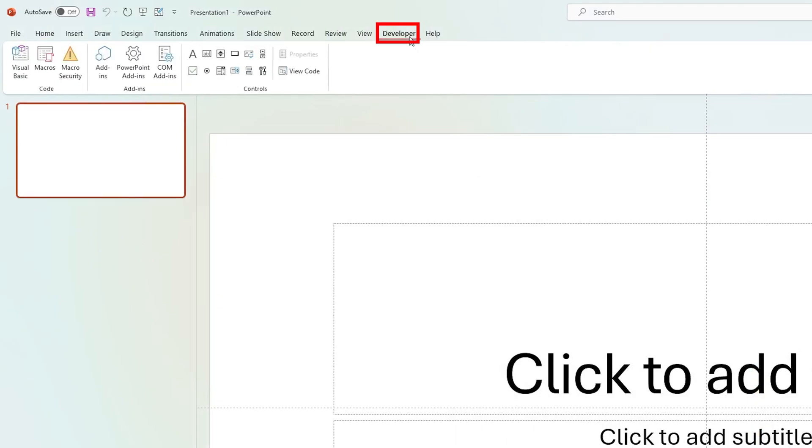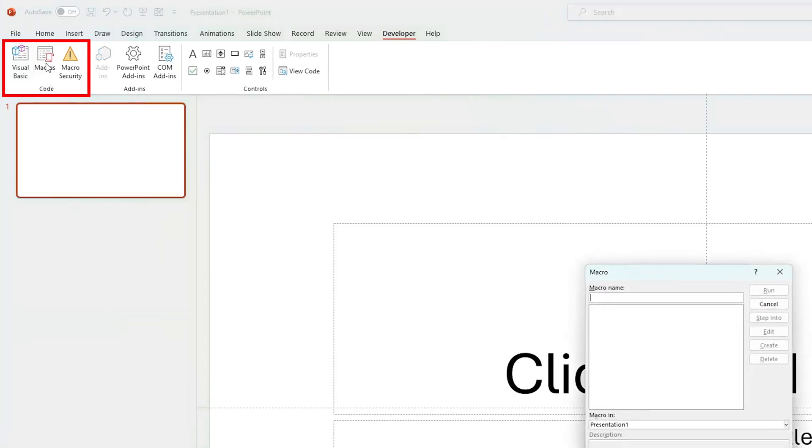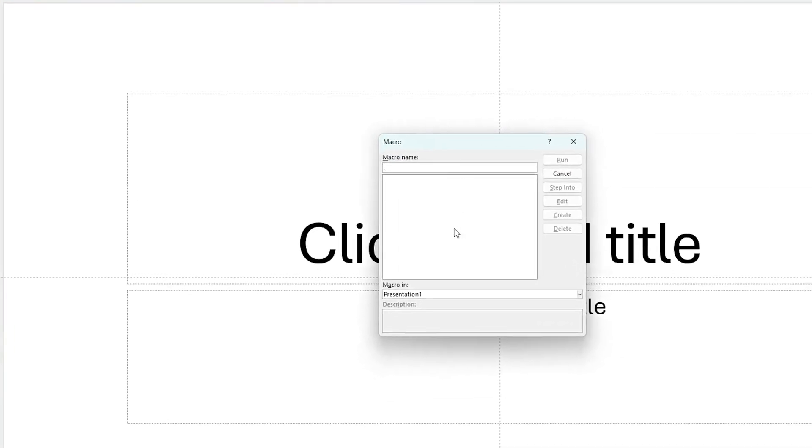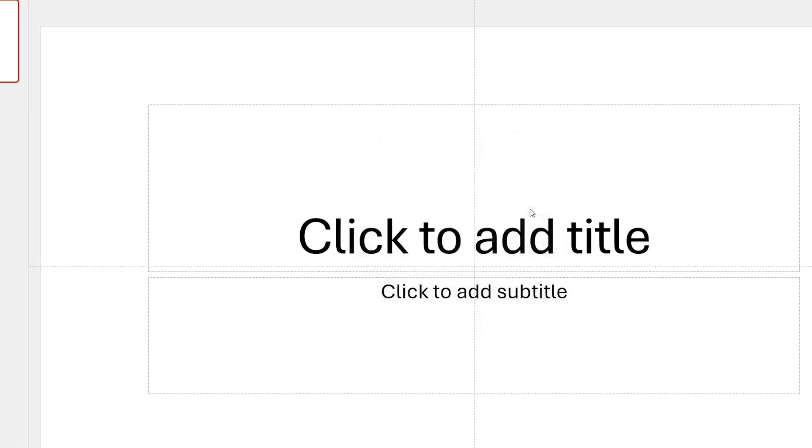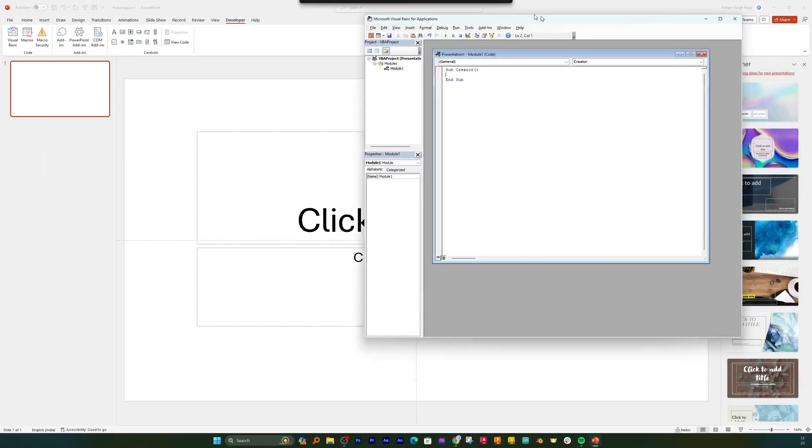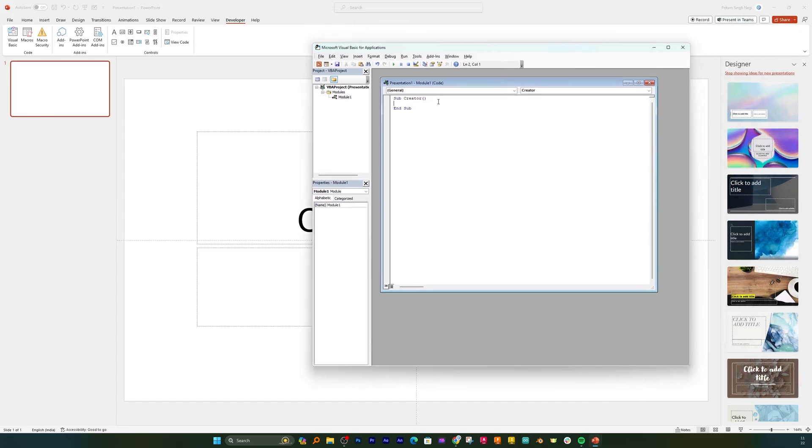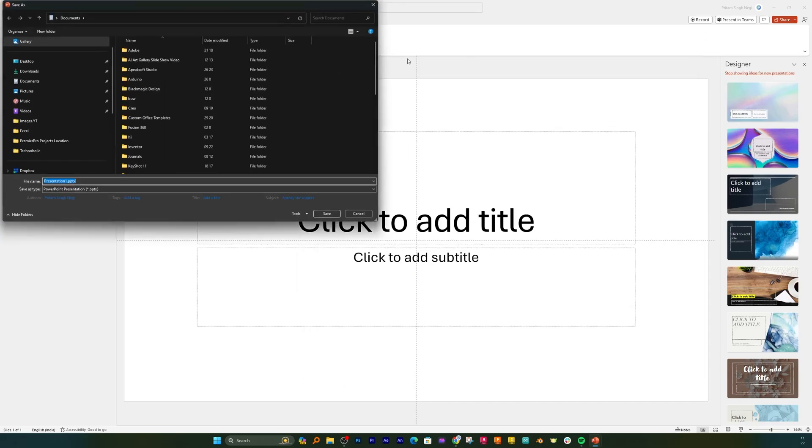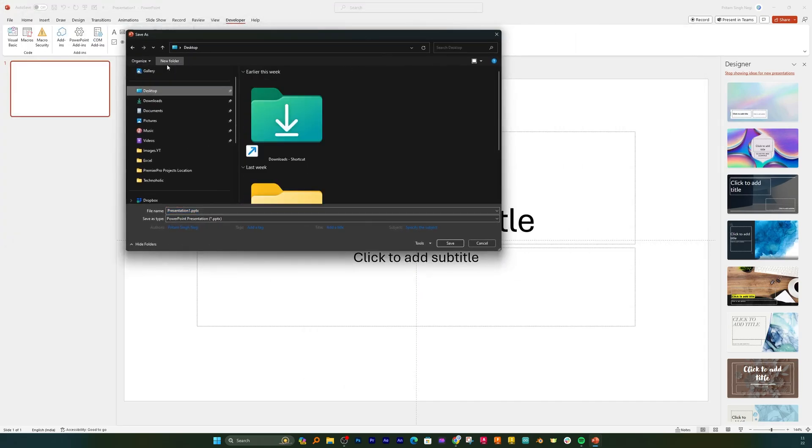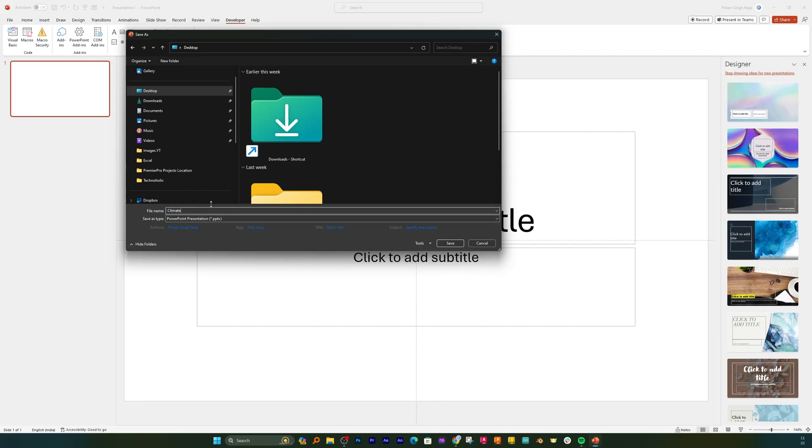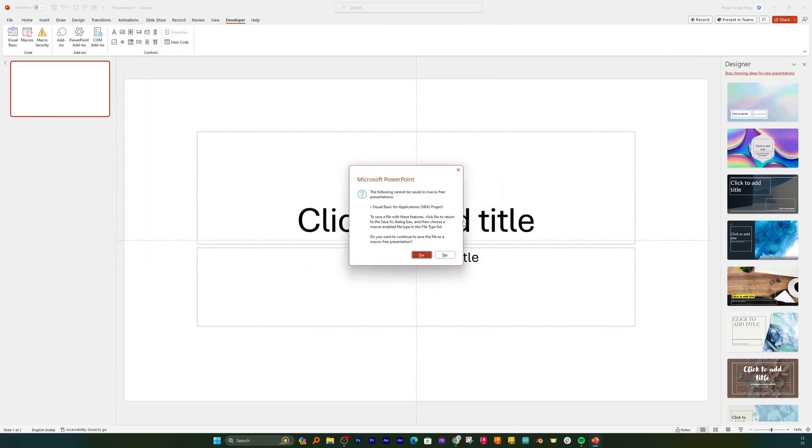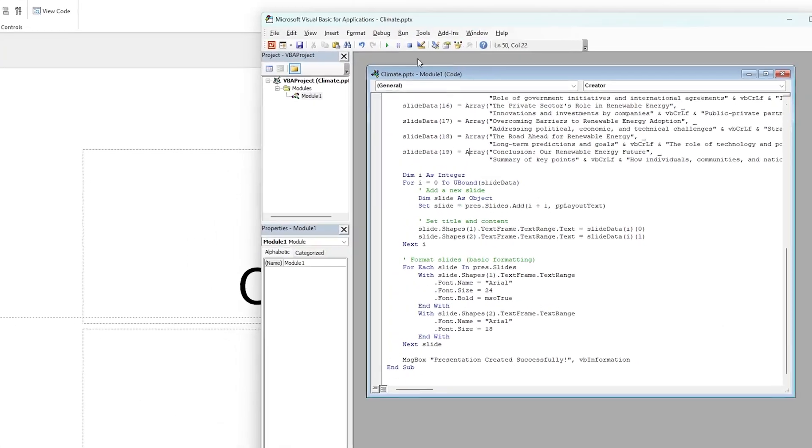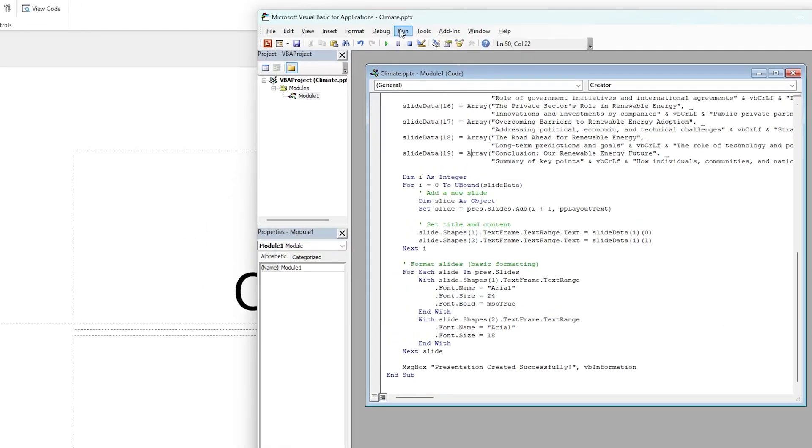So simply click on that and click on Macro. Now you can give your macro a name, let's say I'm gonna give Creator. Now click on Create, this will open another tab. So here you need to paste your code and now click on Save. Now here the prerequisite is we need to save the PowerPoint presentation, so let me quickly save this PowerPoint presentation as well.